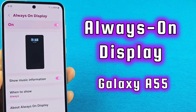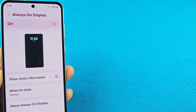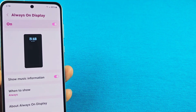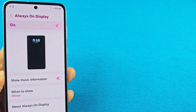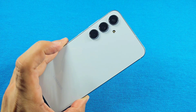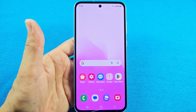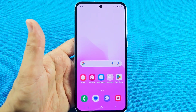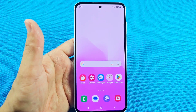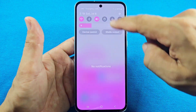How to enable or disable Always-On Display, change the settings, and also change the clock style. This is for your Galaxy A55 5G phone with Android 14, One UI 6.1. Some things have changed since the latest update.